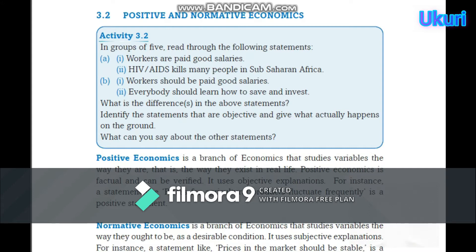What is positive and normative economics? Activity 3.2 — in groups of five, read through the following statements. A-I: workers are paid good salaries. A-II: AIDS kills many people in sub-Saharan Africa. B-I: workers should be paid good salaries.